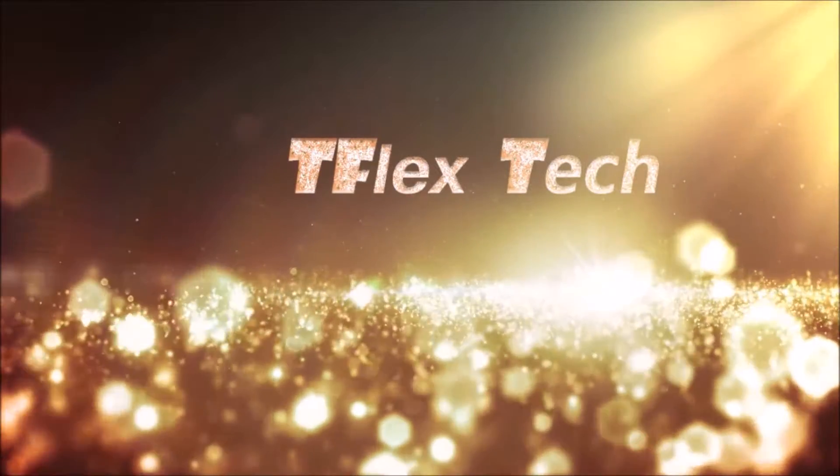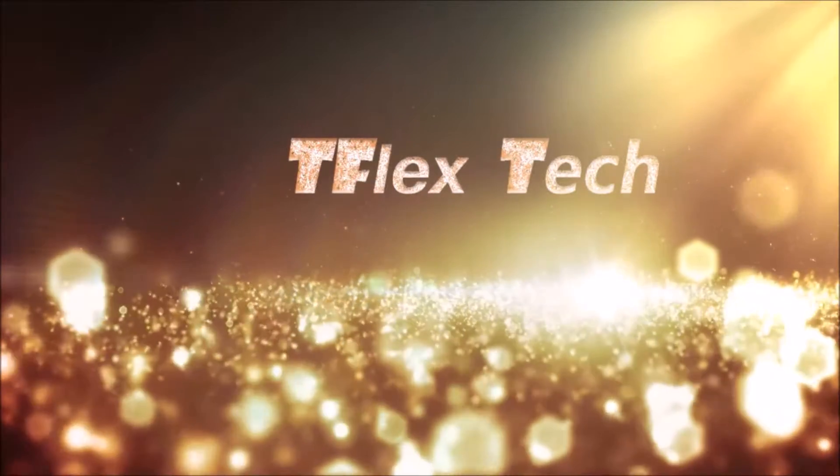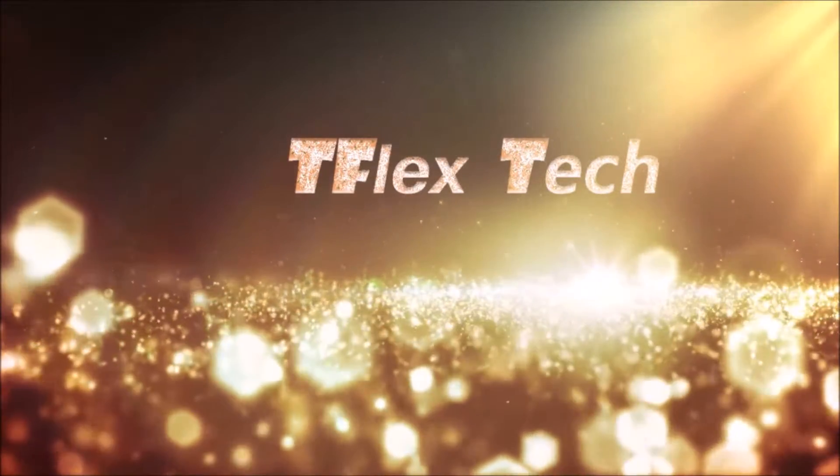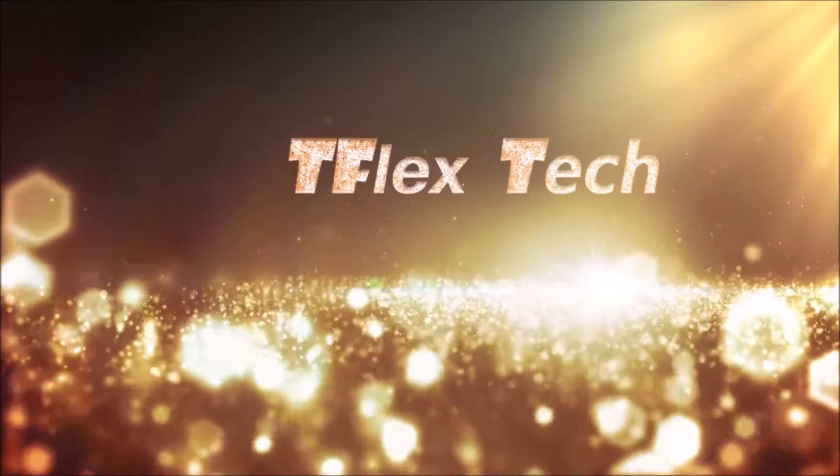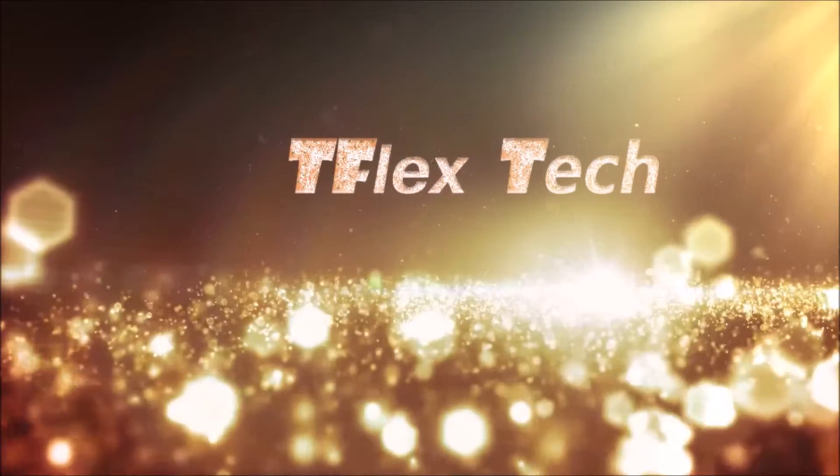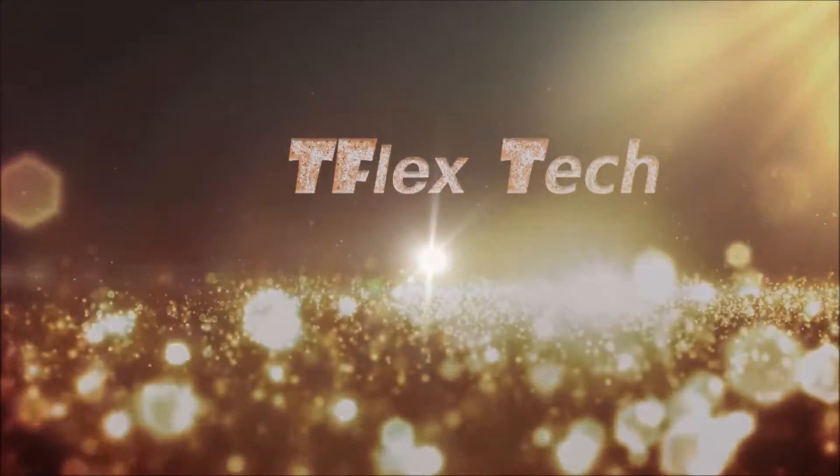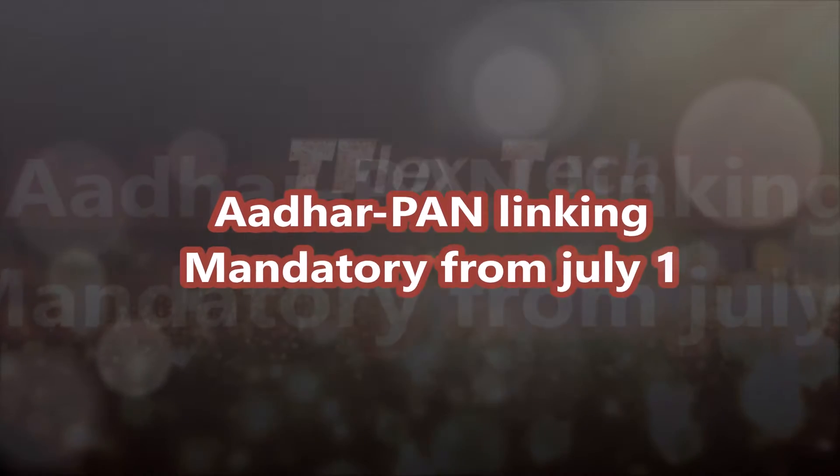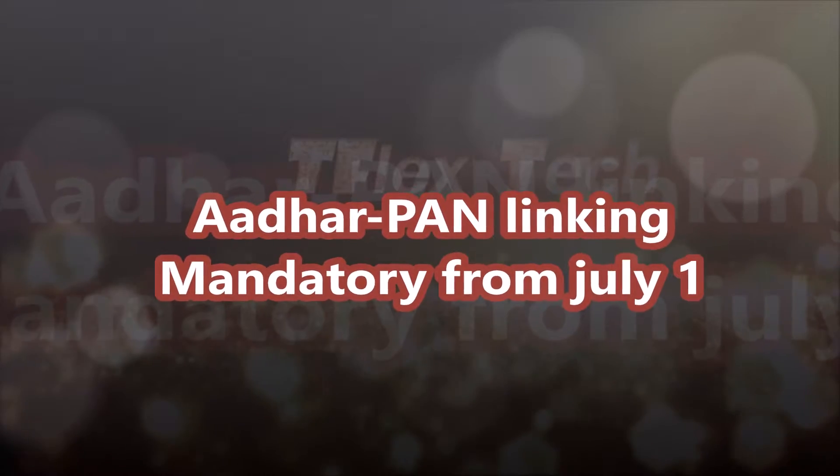Hey what's up guys, you are watching TFlex Tech and this is Ayush. Now linking Aadhaar number and PAN card will become mandatory starting after July 1st, 2017.